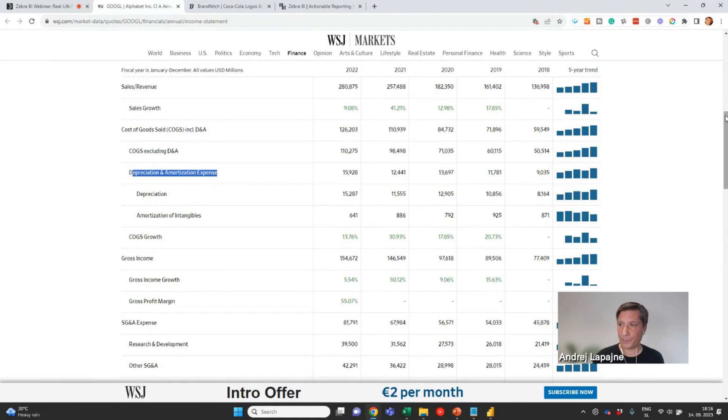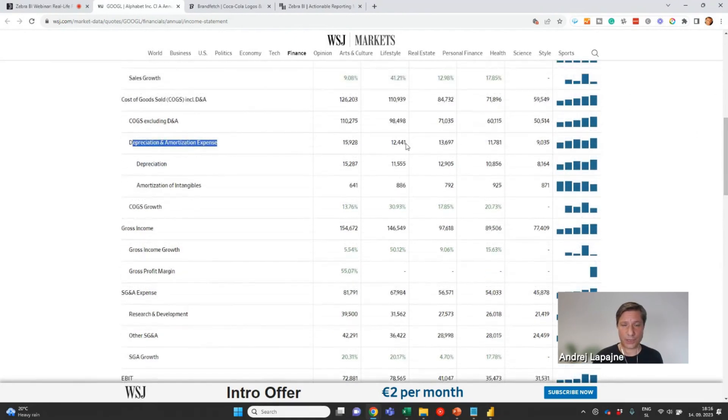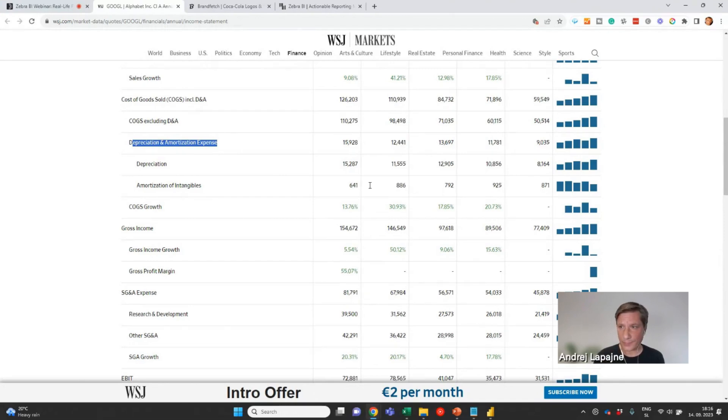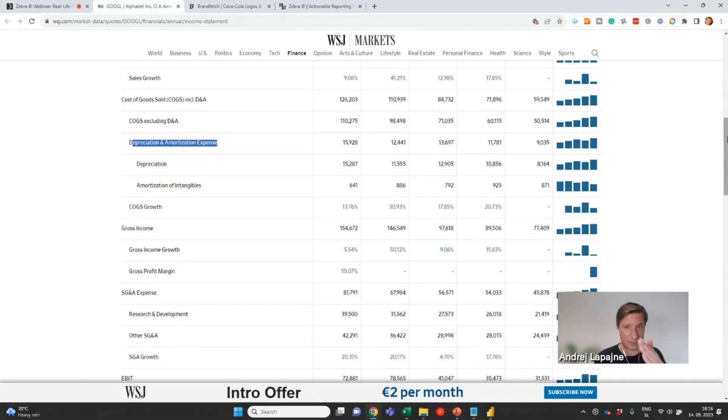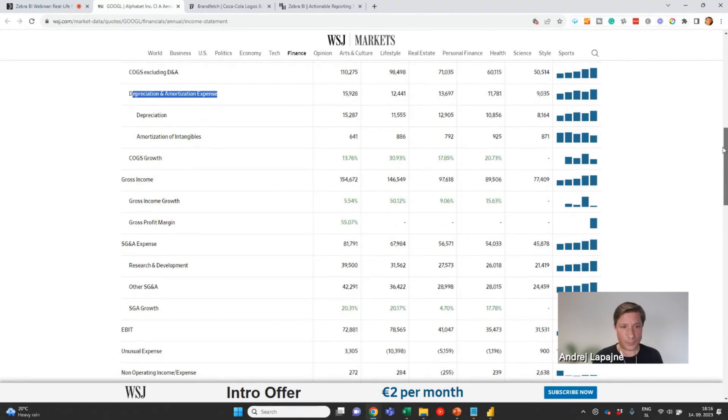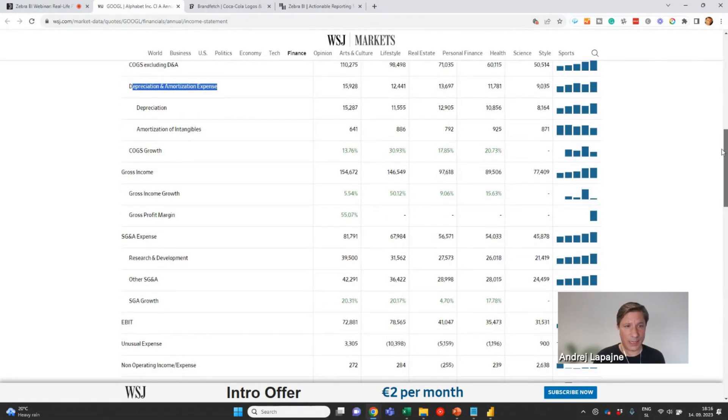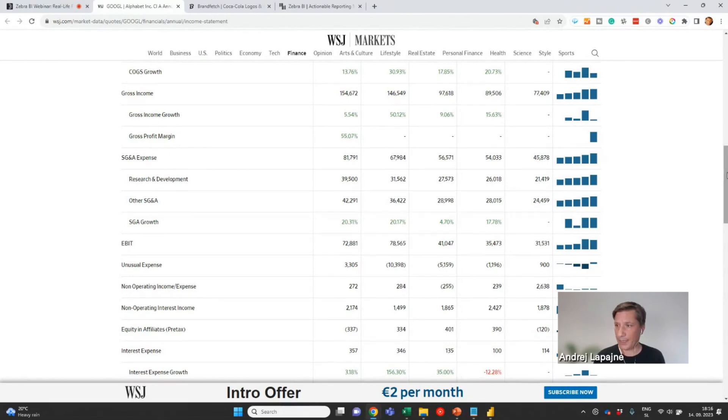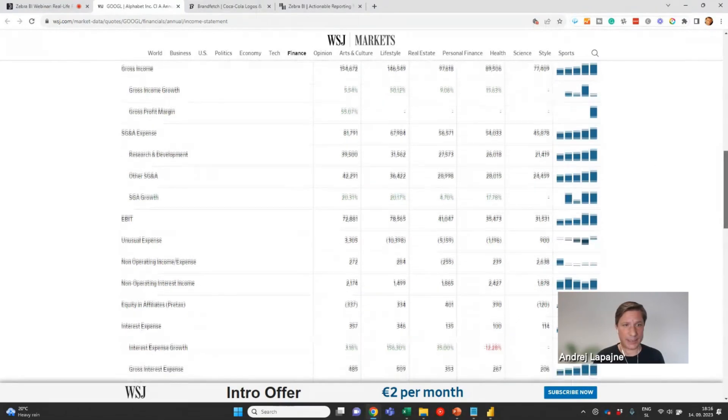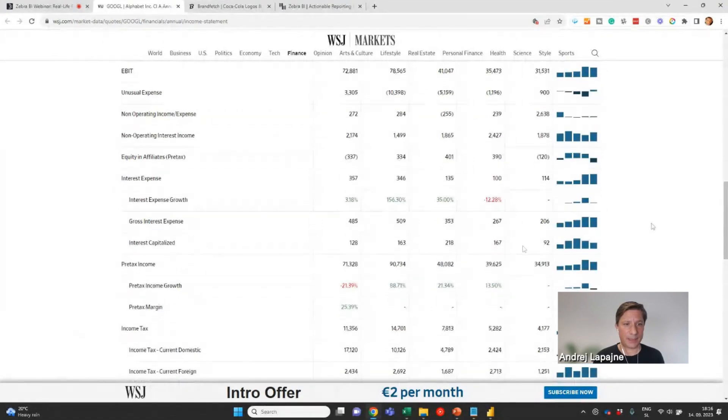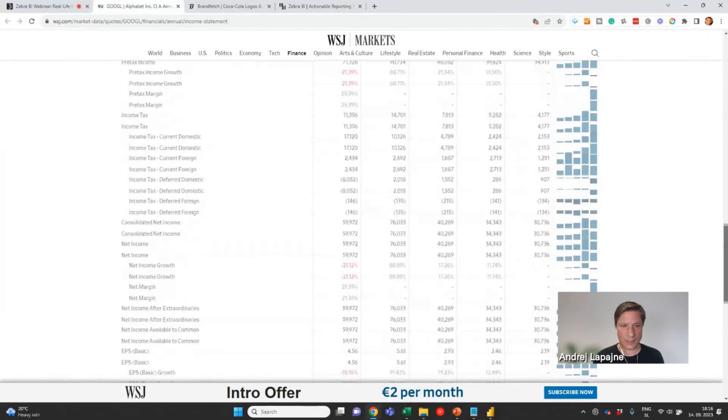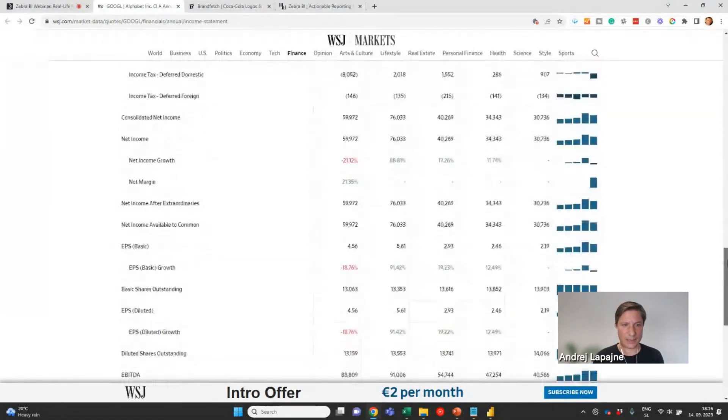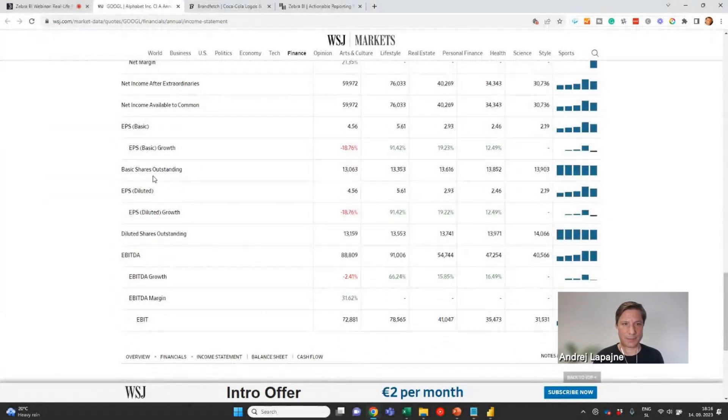But of course you can also reshuffle the accounts if you want a slightly different sequence of accounts in your reports and so on. And then of course gross income, SG&A expense, EBIT and so on, all down to net income.